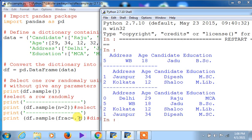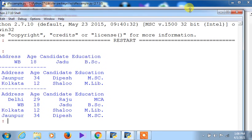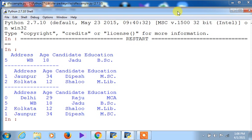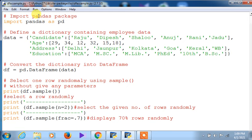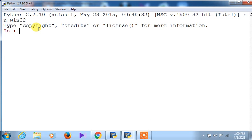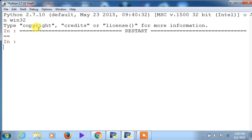With `frac=0.7`, 70% of six records means four records are displayed. All four records are taken but randomly — not necessarily in serial order. Let me execute it once more to find the difference. Previously the order was 5, 1, 2 and 0, 5, 2, 1. Now after re-execution, the order has changed to 3, 1 and then 1, 3, 4, 5. This shows the data is being chosen randomly each time.